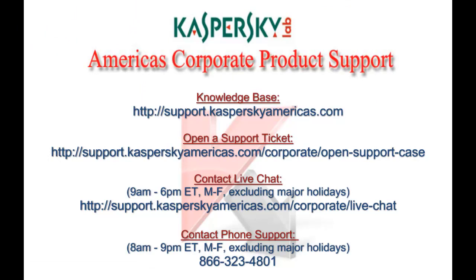For additional support options, please contact Kaspersky Lab America's Corporate Support. You can access our knowledge base 24 hours a day, submit a web ticket, chat with a support engineer, or call our support center during normal hours of operation. Thank you for choosing Kaspersky Lab.